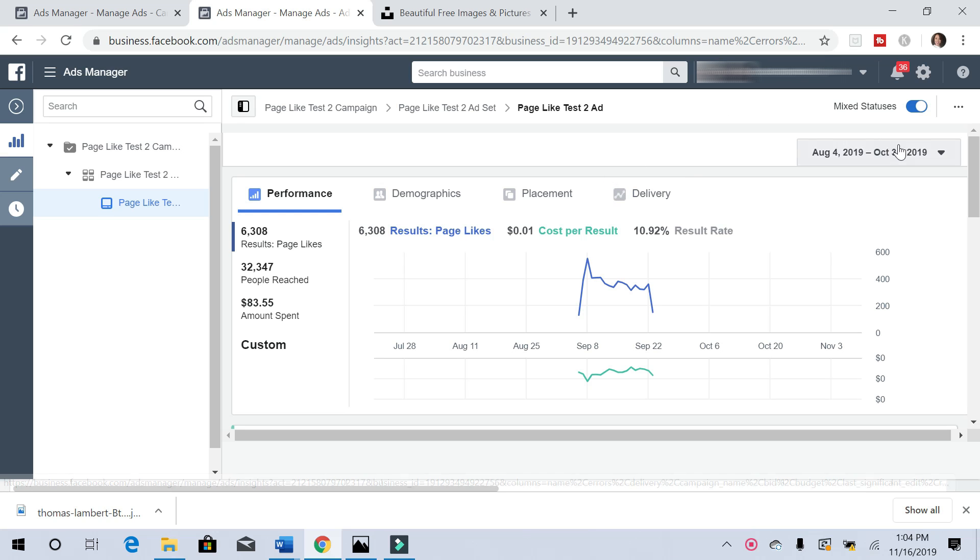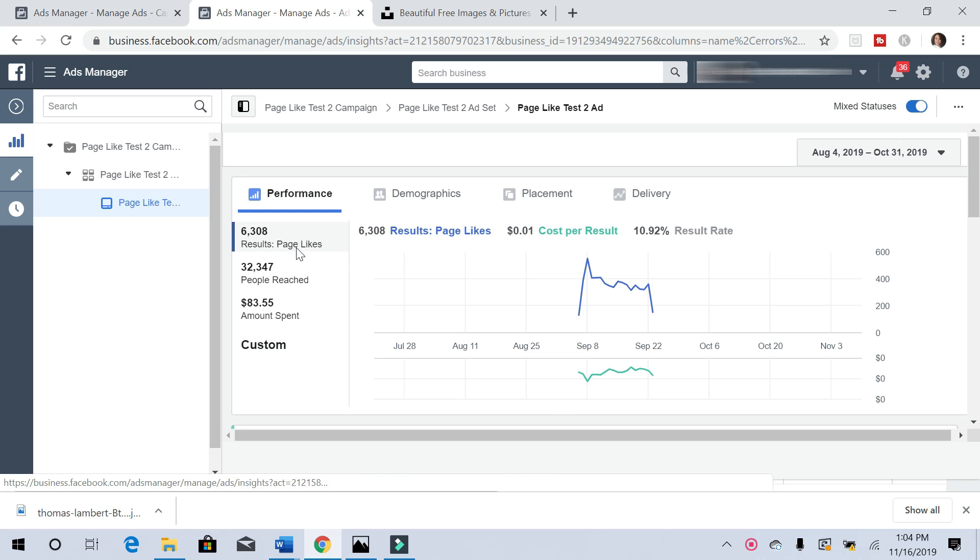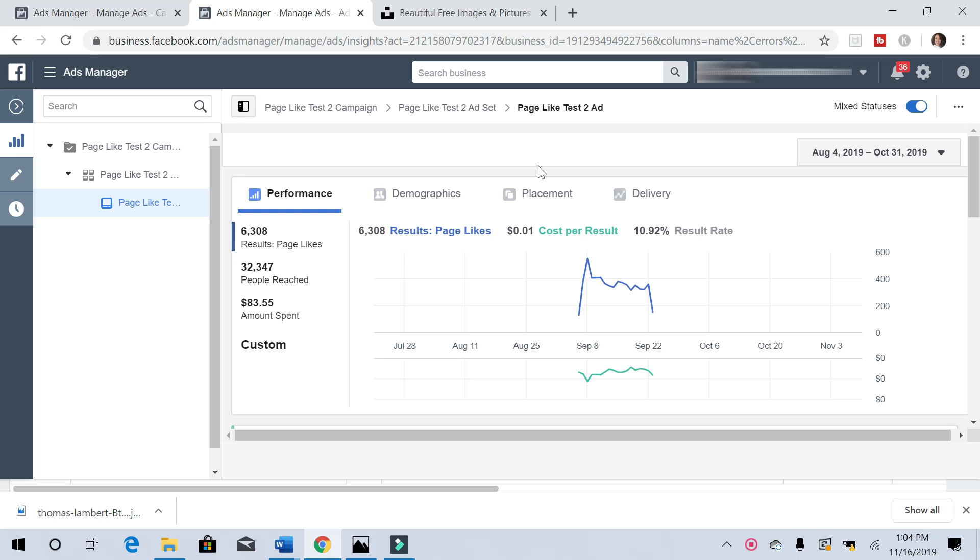Here's the actual campaign that I ran. I'm no longer running it, but I want to just show the results that I've gotten. Sixty-three hundred over sixty-three hundred likes, thirty-two thousand people reached. I spent a little over eighty dollars and the cost per result was literally one cent per click, which was absolutely amazing. Let me show you how to create a very similar campaign for yourself.